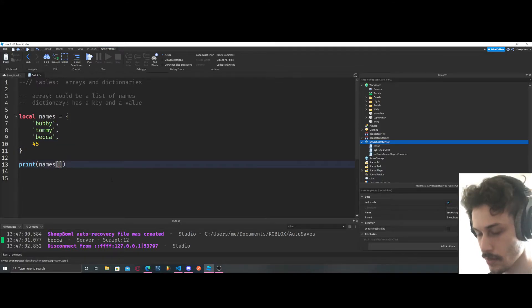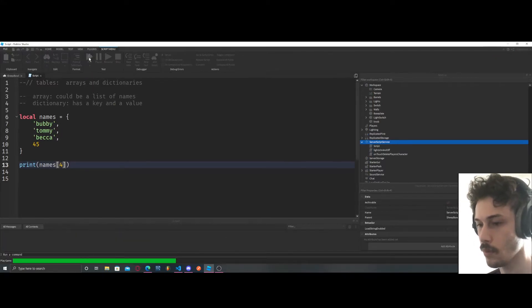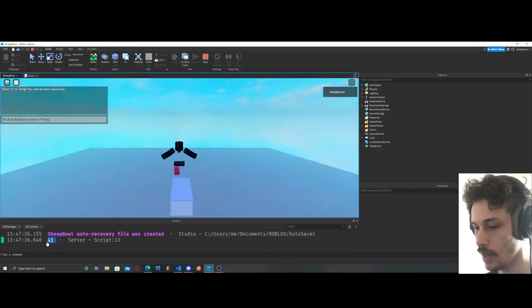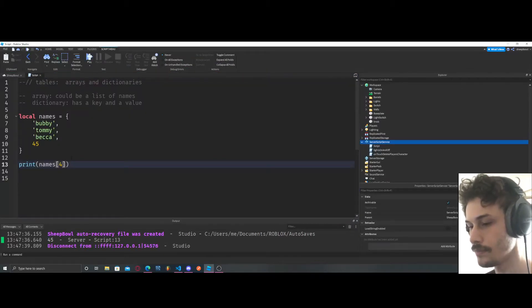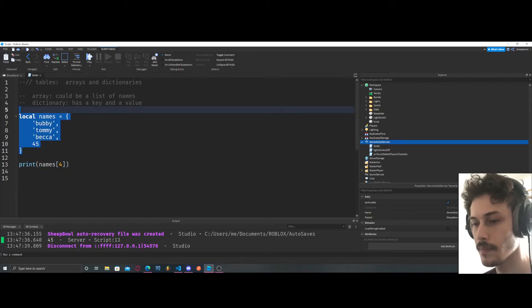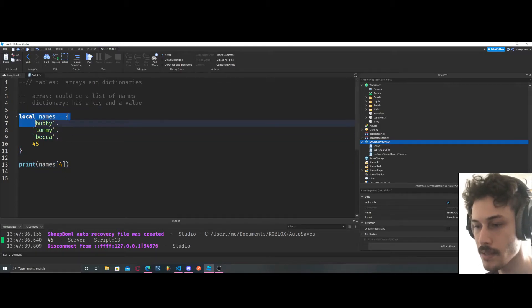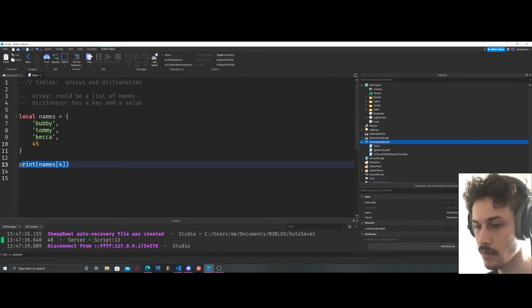So now let's print names[4], and we get 45. And it's really that simple. That's pretty much what a table is. It's just a list of values, and those values can be strings, numbers, and so on.